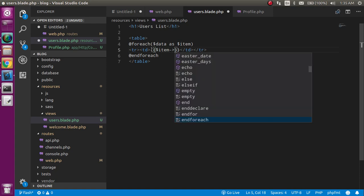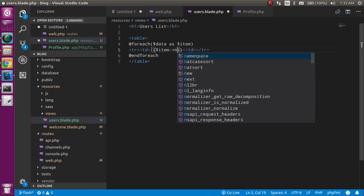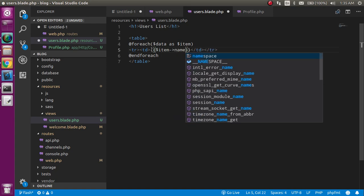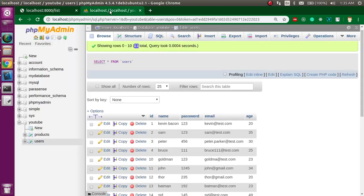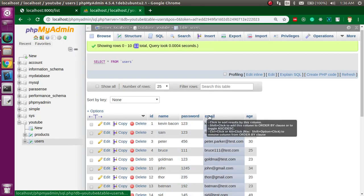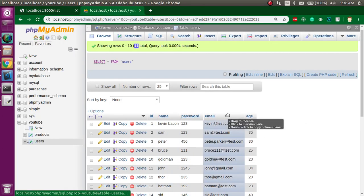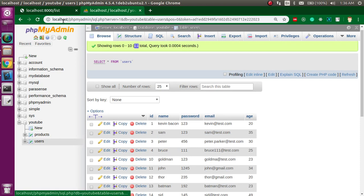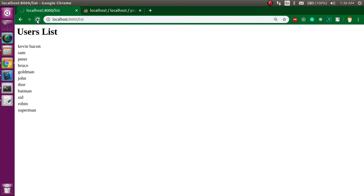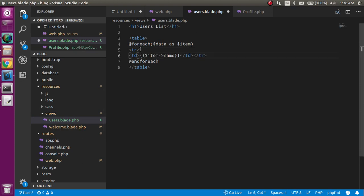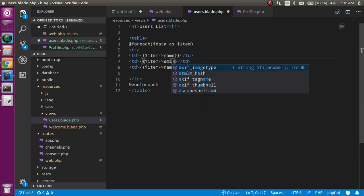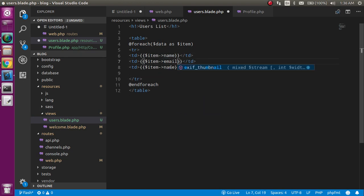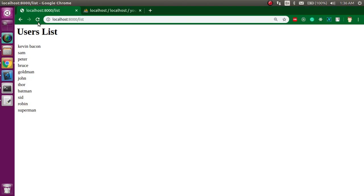We have four columns: name, email, and age, and we will show the name, email, and age here. Just refresh here. Now you can see that we got a list, but this is a single column. We can just add two more columns here with the name of email and age.